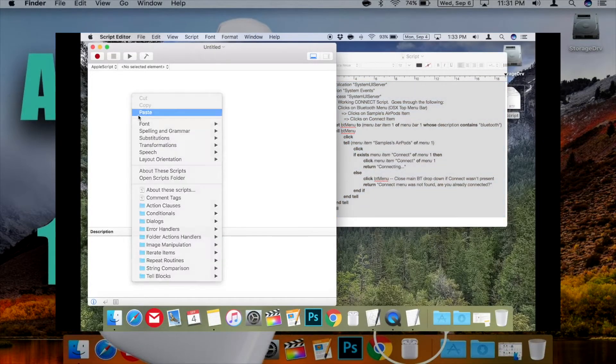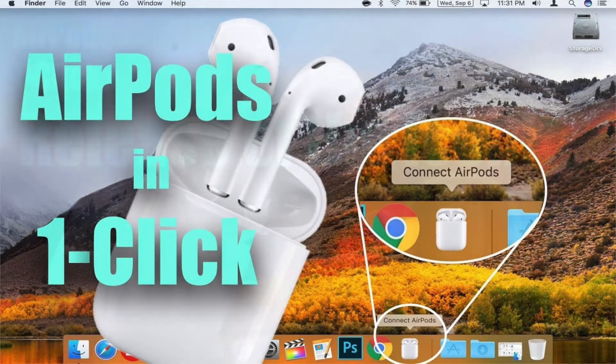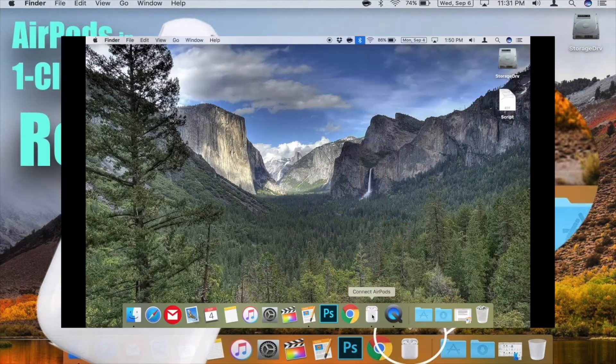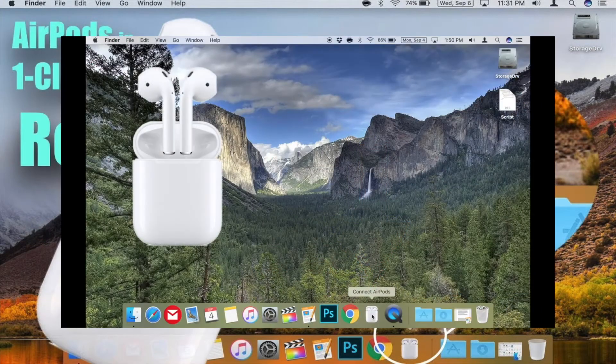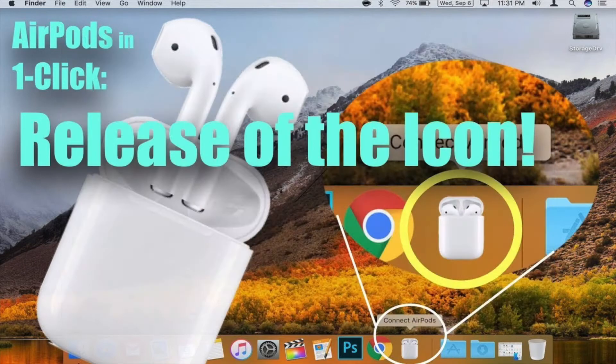Just follow the instructions in this video to create the app, and then check out the direct follow-up to that video to get the AirPods icon for your app.